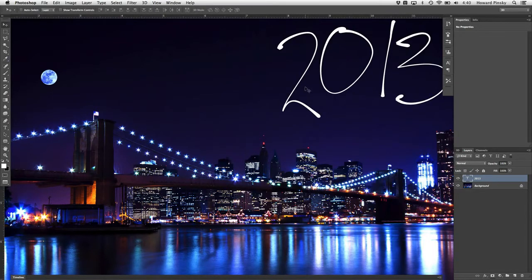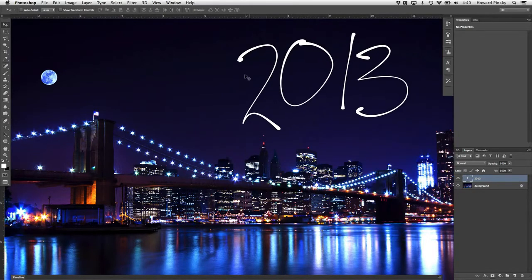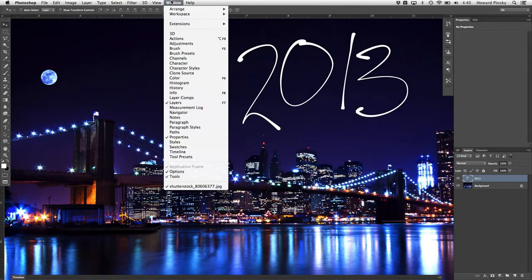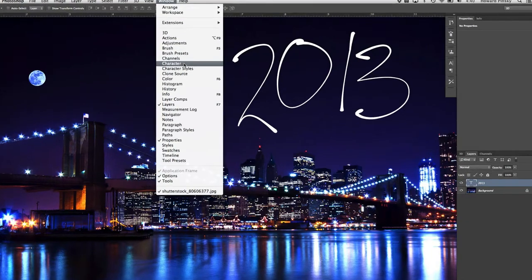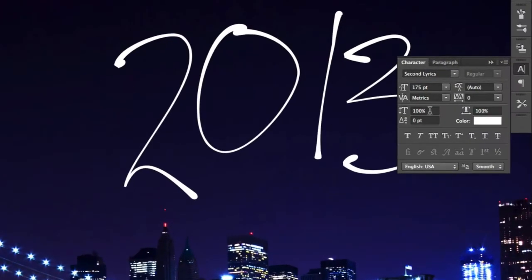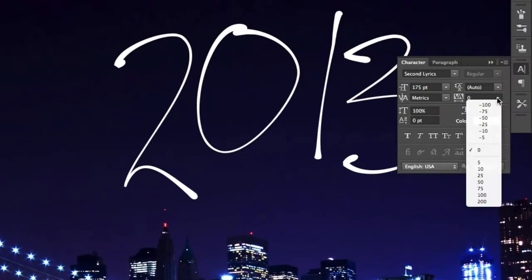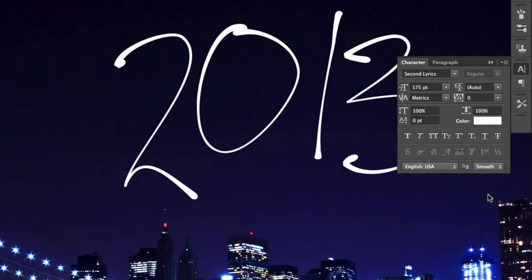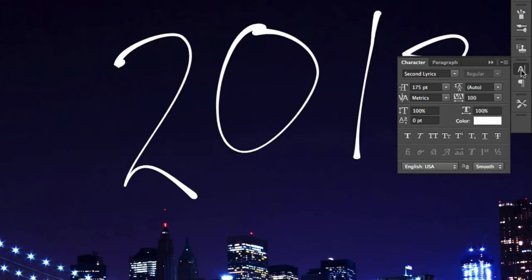I'm also going to be increasing the tracking for this font just a touch. If I open up my character panel, which I can activate under the Window menu, I can increase the spacing between the characters by increasing the tracking value. 100 should do the trick.